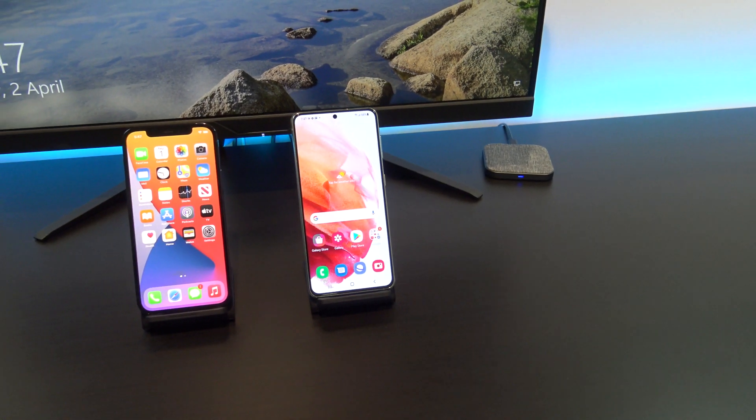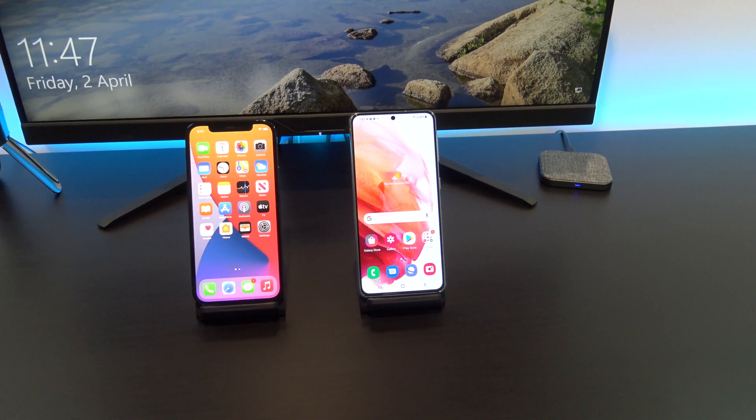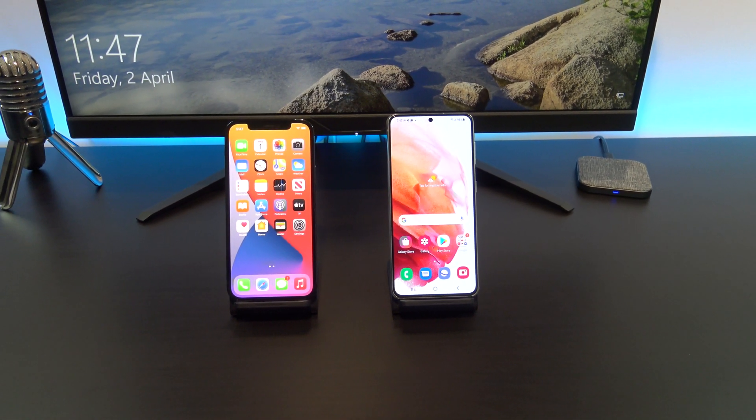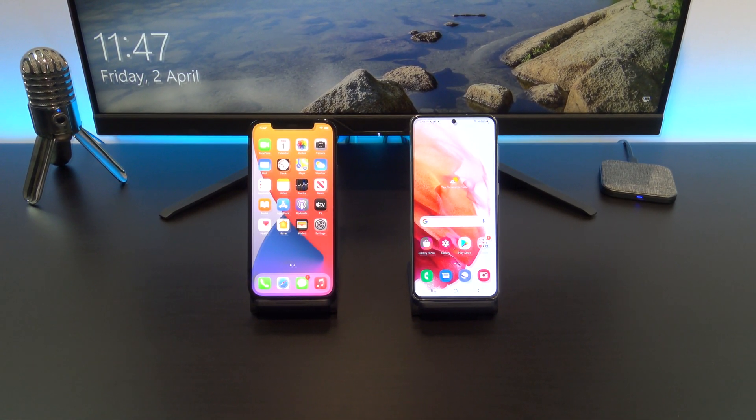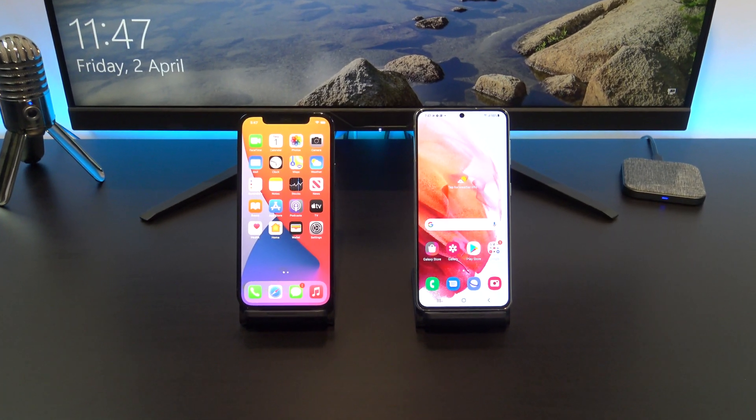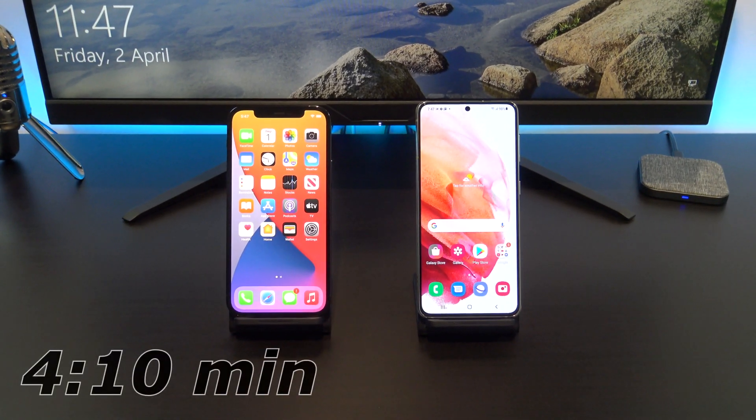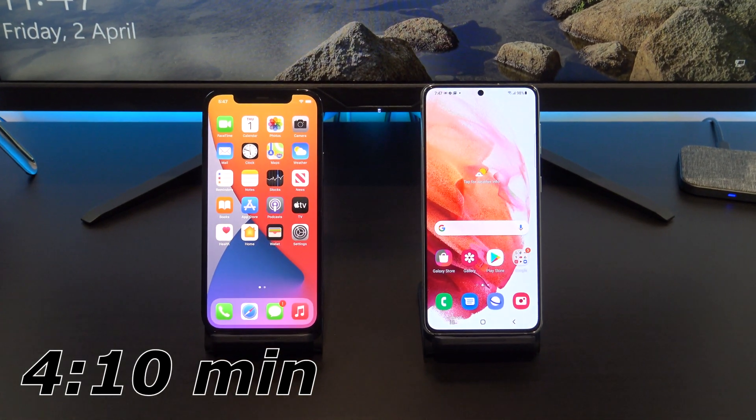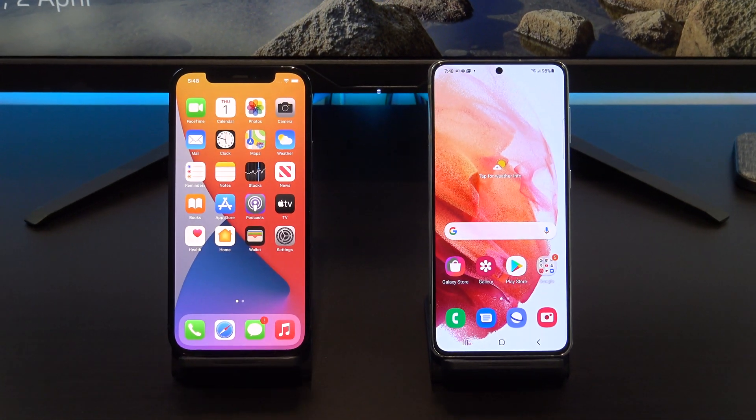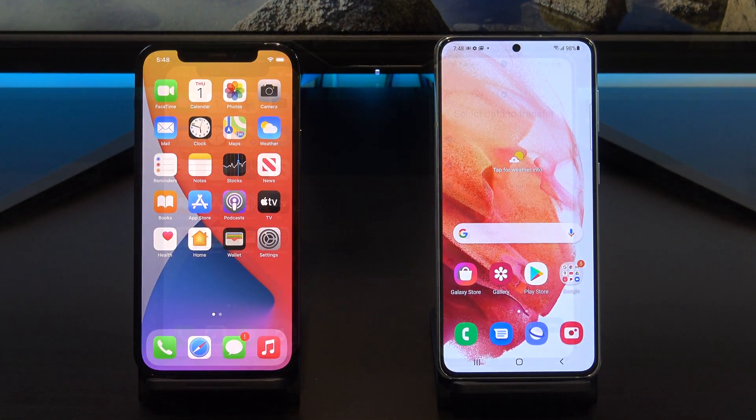The first way is the official way to transfer data from iPhone to Android, and we will use the iCloud app to do this. If you don't want to use iCloud, then head over to the 4 minute 10 mark and I will show you a second way to transfer your data without iCloud.